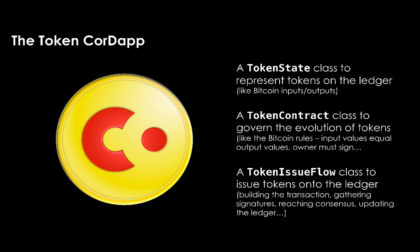Finally, we have the TokenIssueFlow class. This flow will handle the end-to-end process of issuing the digital tokens. Everything from messaging the other nodes, to creating the data structures, to storing them in the node's database.